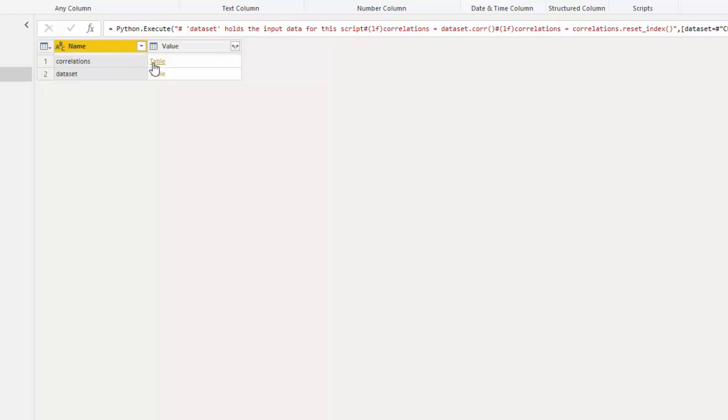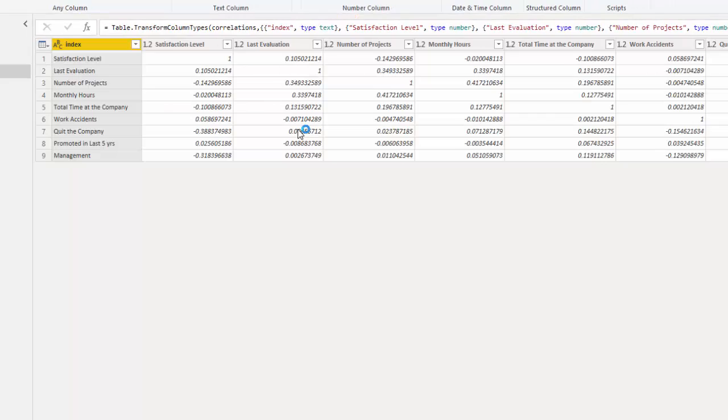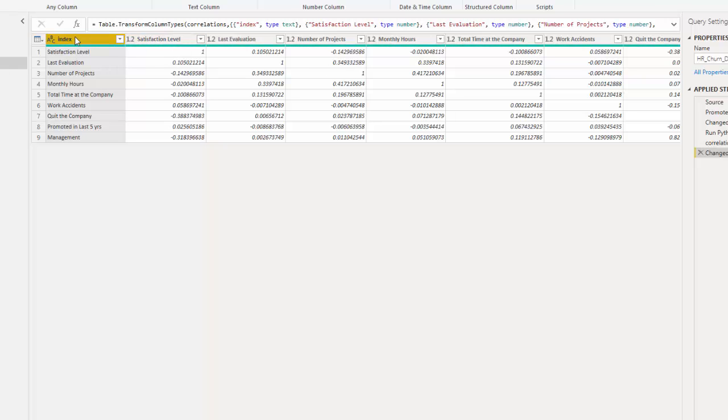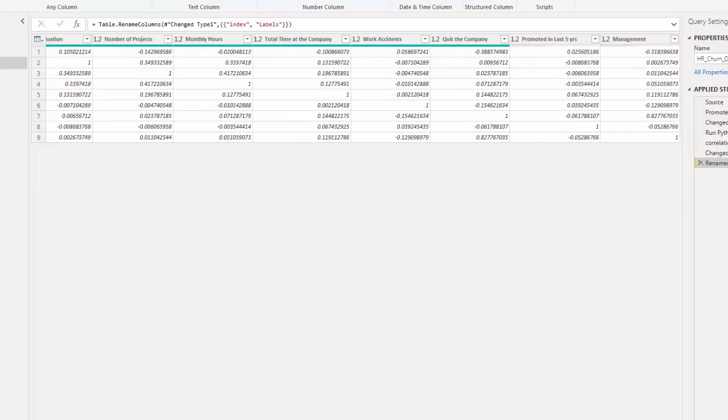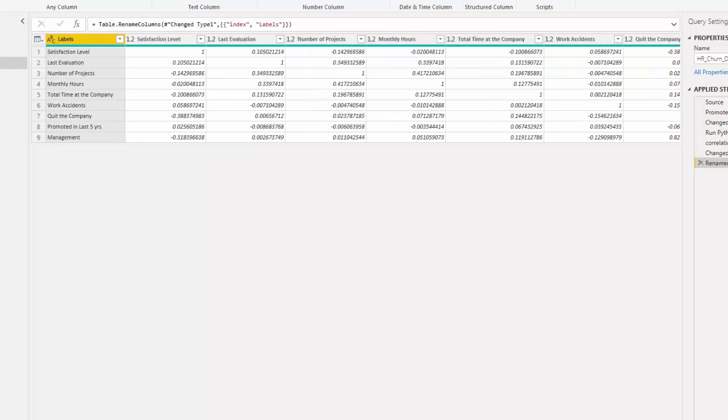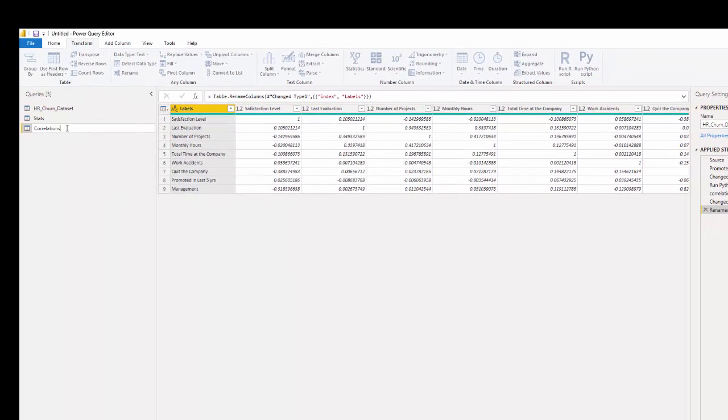And now we can see, we have the labels here. So let's call these our labels. We have them running along the y-axis. And then we see how everything is correlated here, negatively or positively. Now this is difficult to see as numbers, so we're going to visualize that. So let's change the name of this table by double-clicking, and let's write correlations.